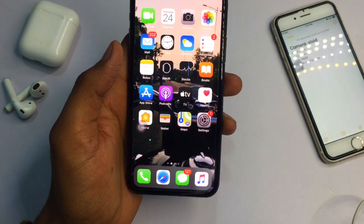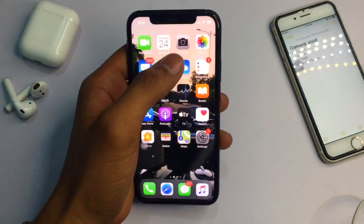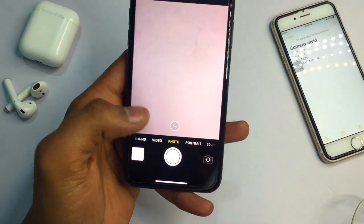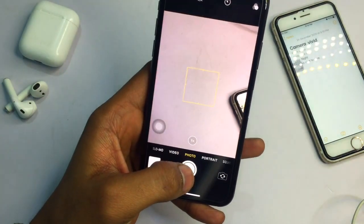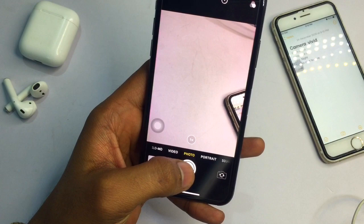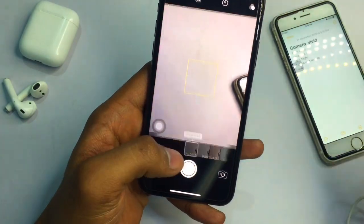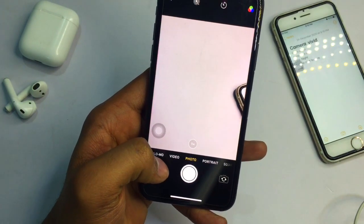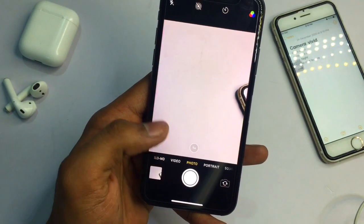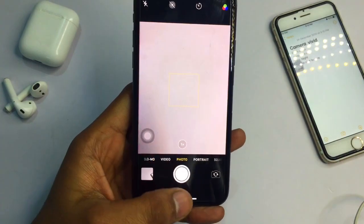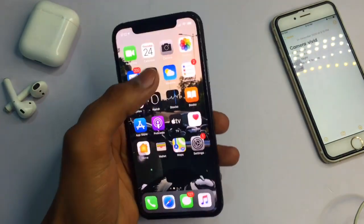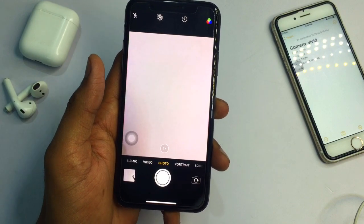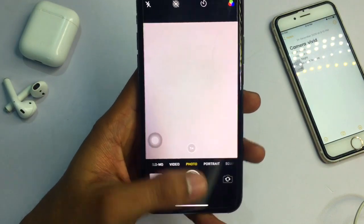The first thing I am going to tell you about is the Camera Vivid Filter. If you click a normal photo, it will look quite good on iPhone. But if you want an eye-catching photo, you can apply the Vivid Filter. When you select the Vivid Filter, it will capture with bright colors and look very good to the eye.